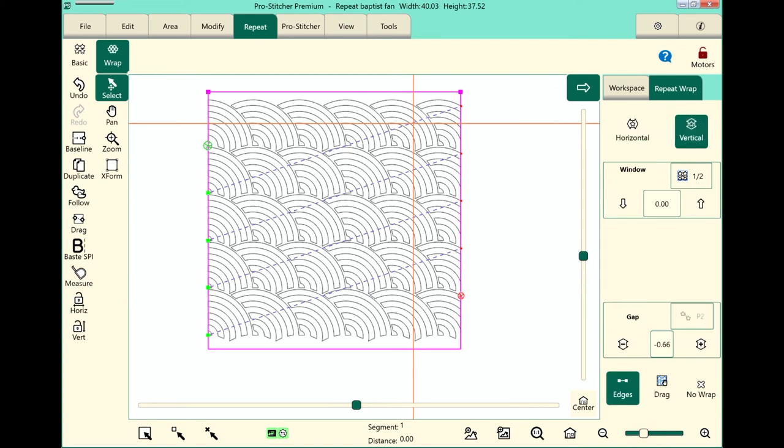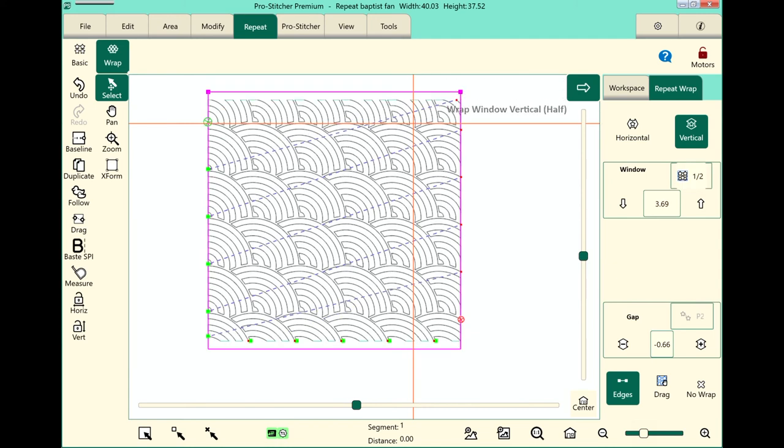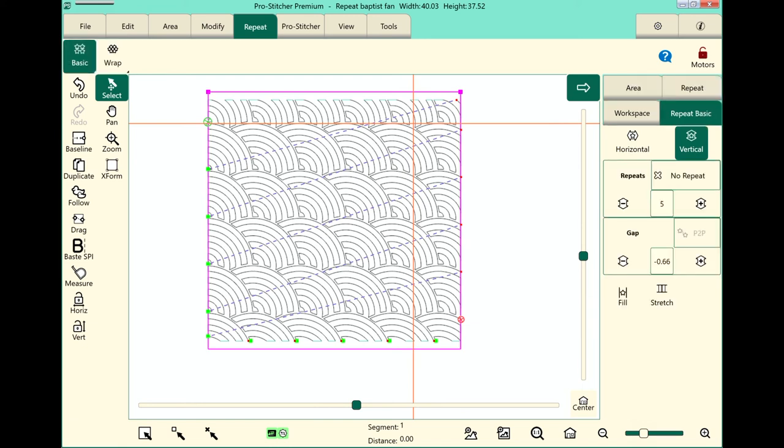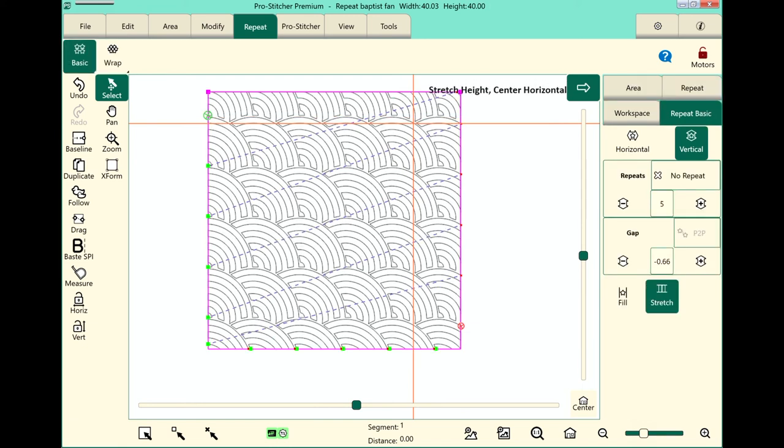Let's go ahead and do the same thing on vertical. Once again in the window button I'll touch half. You can see that fills it. It didn't quite fill it all the way to the top which means I can go back to basic and touch stretch under vertical. And it will make it fill that window completely.